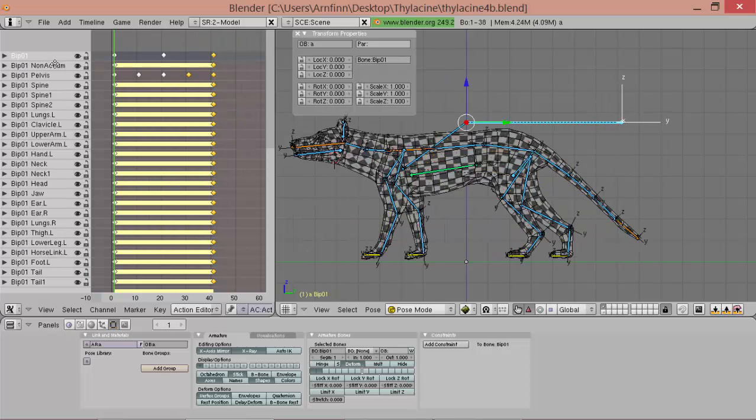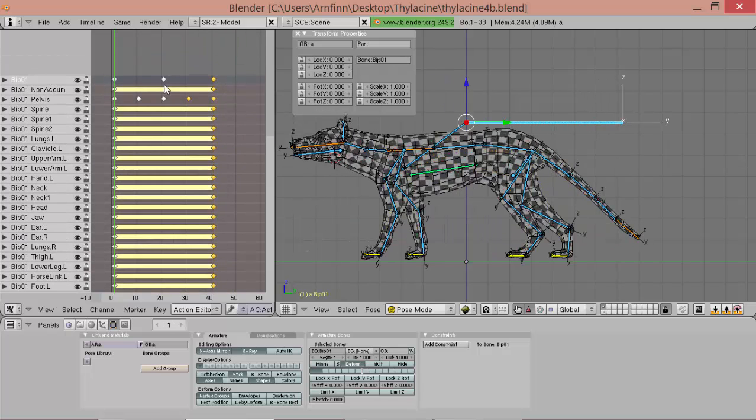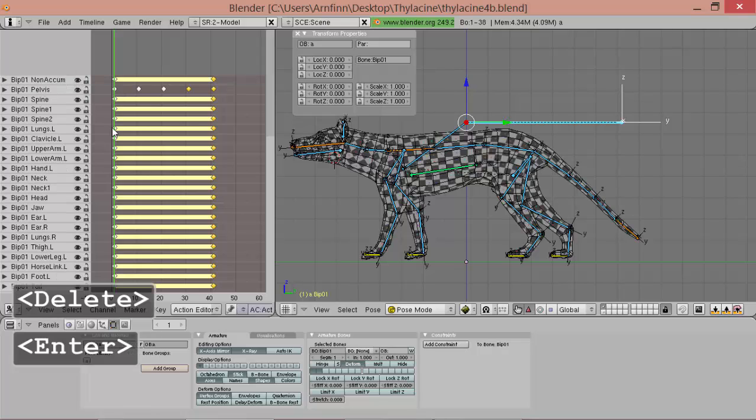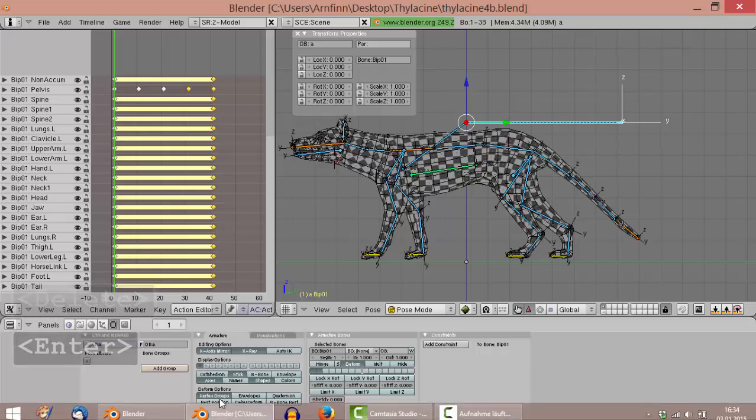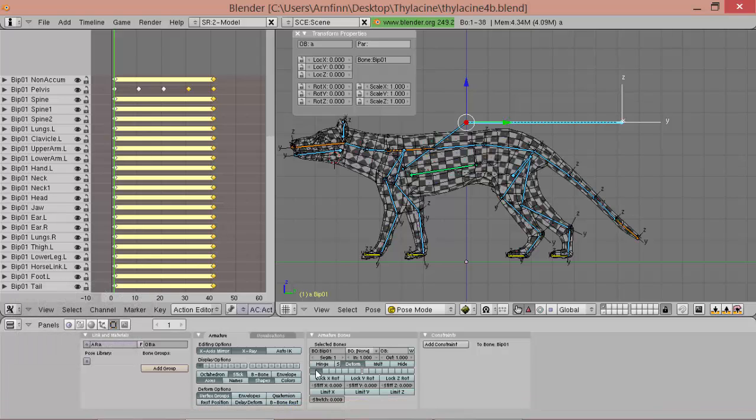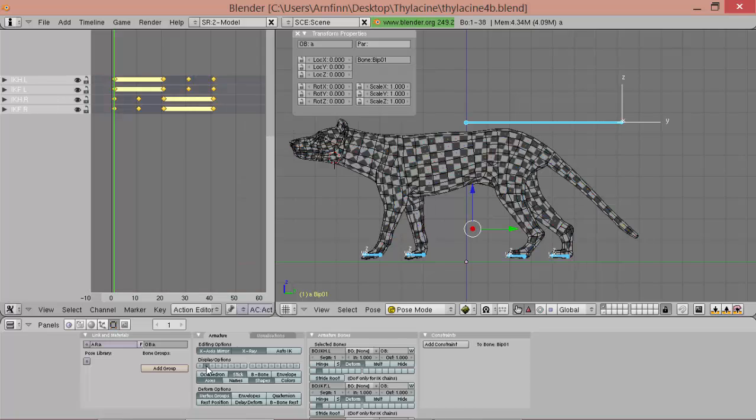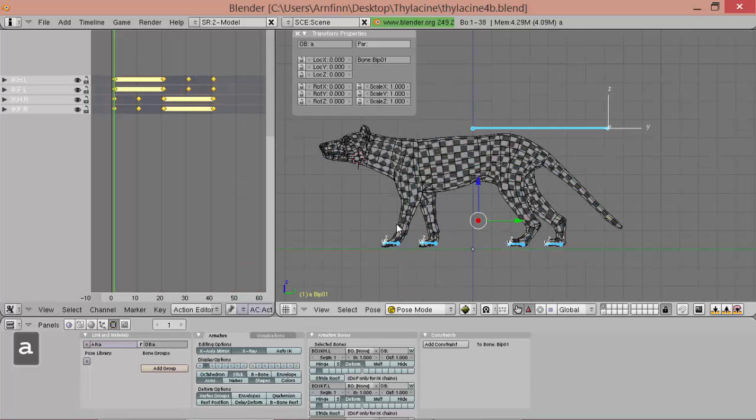Oh. I forgot to remove the bib01 from this layer. So we don't want it here. Only on the other layer. So now it's here.